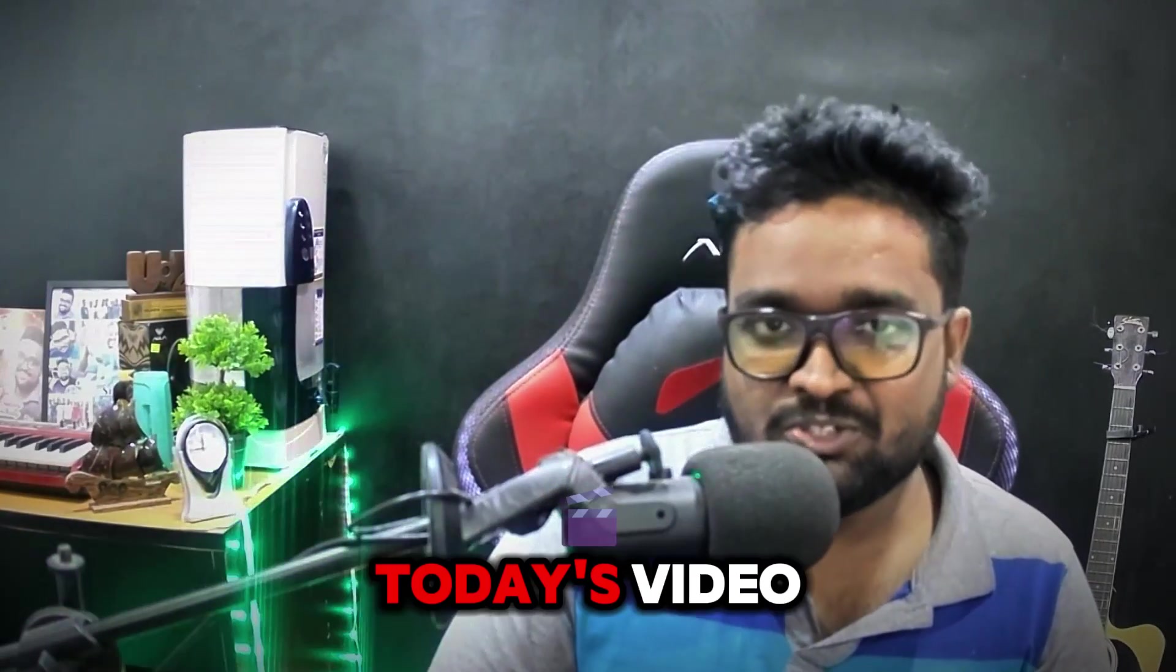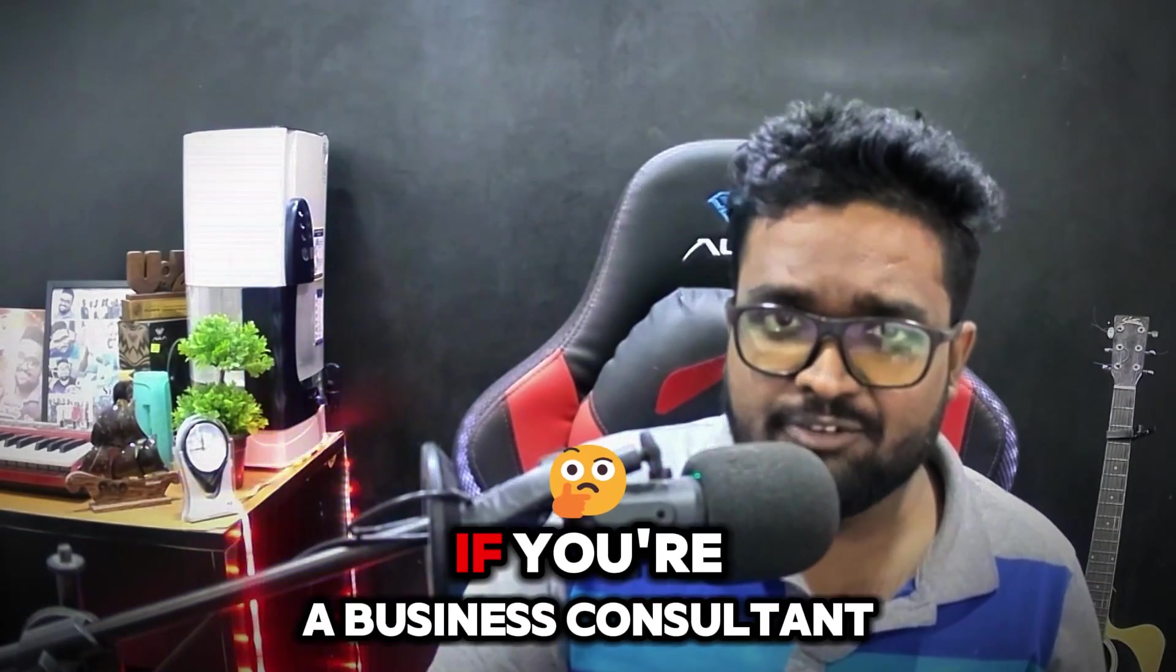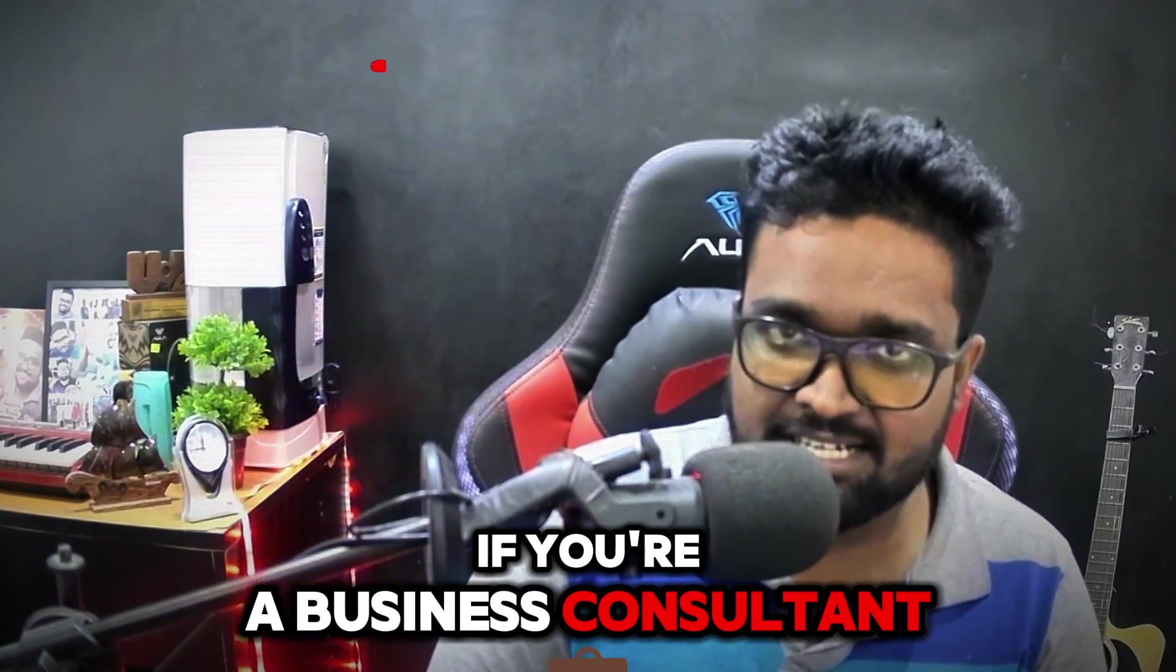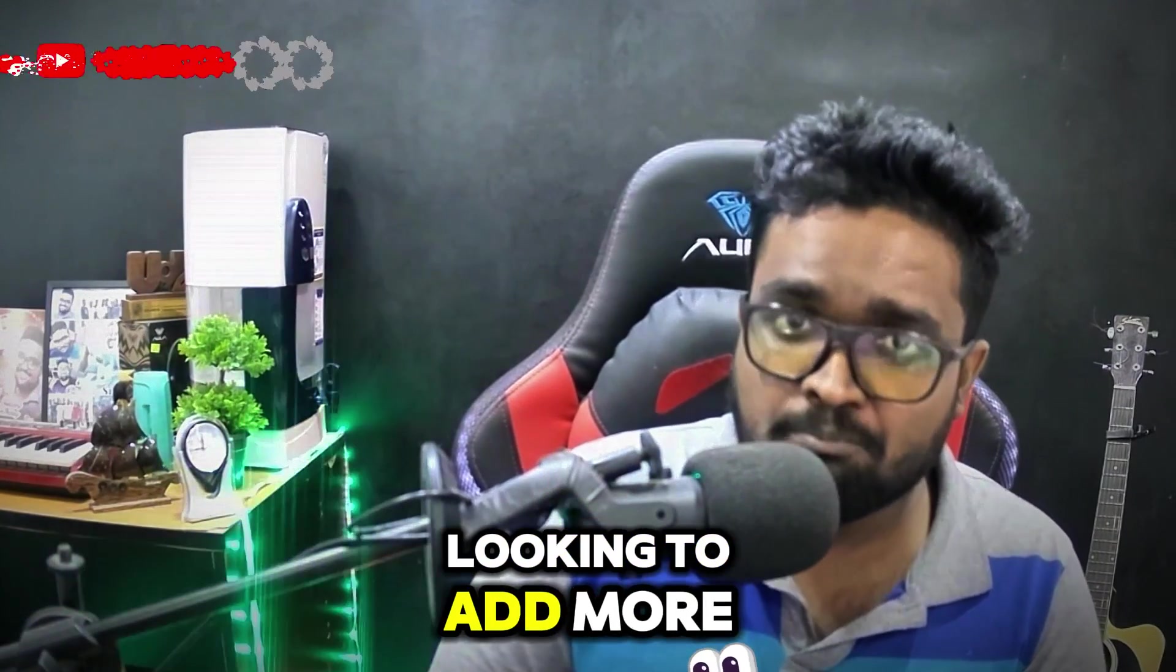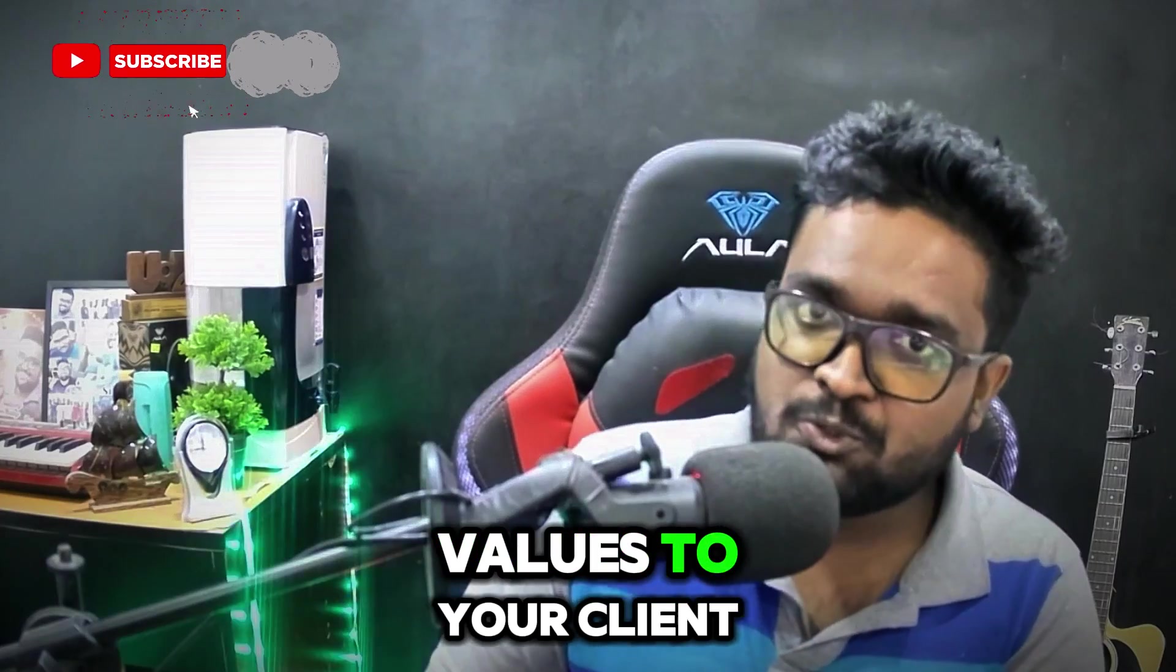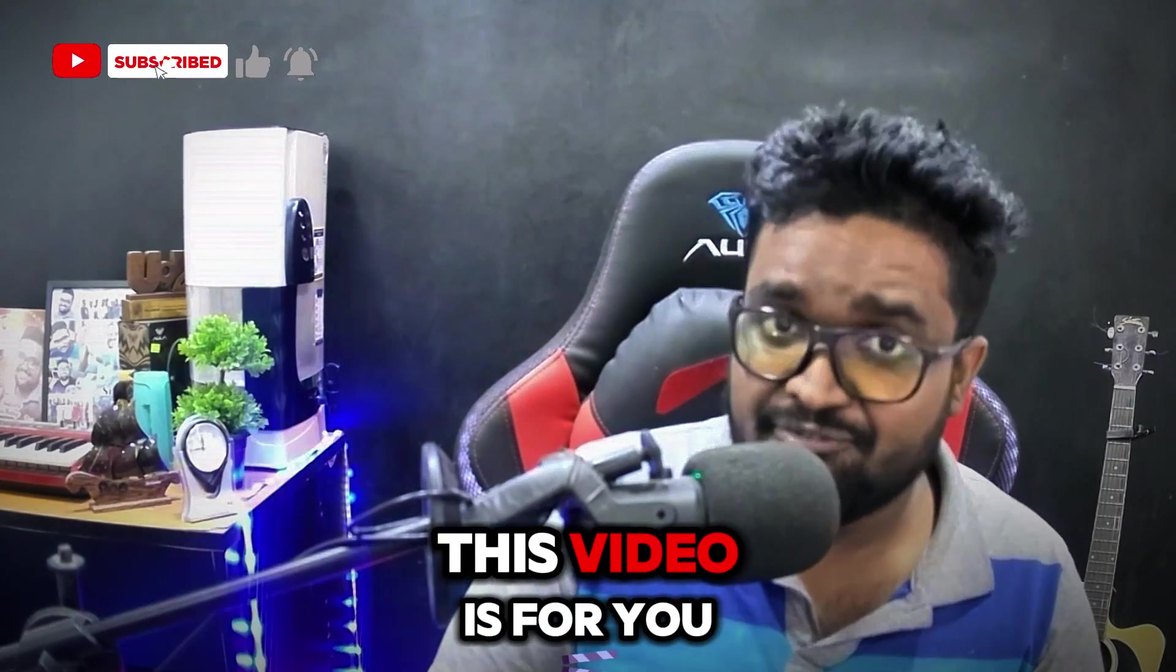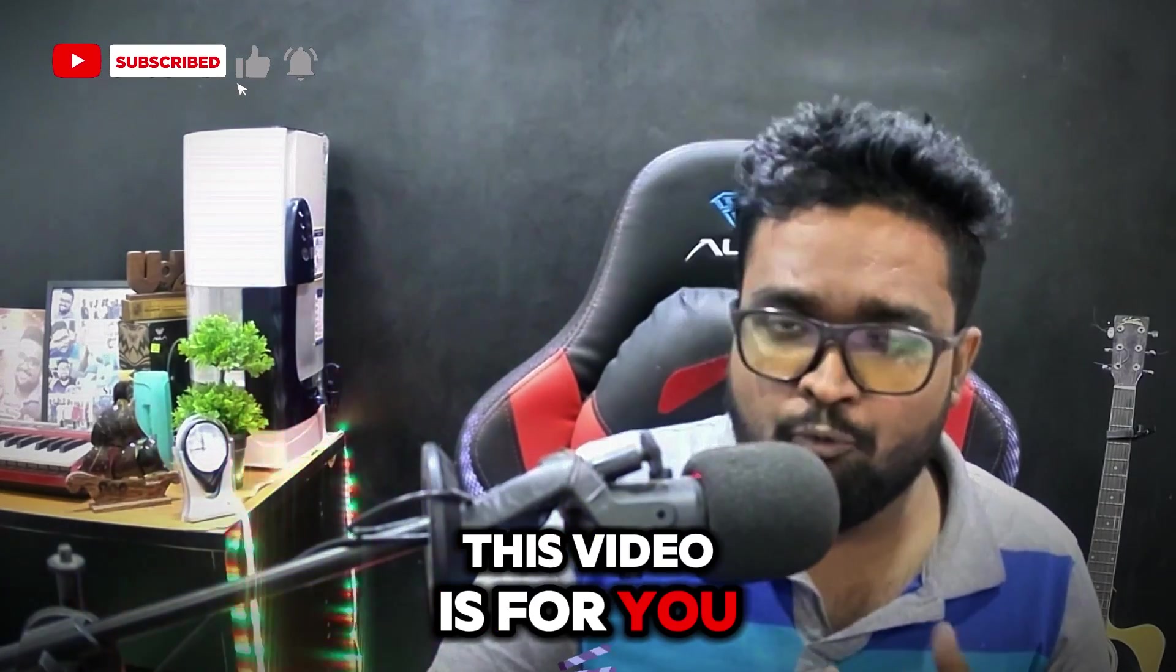Hey everyone, welcome to today's video. If you're a business consultant looking to add more value to your client, this video is for you.